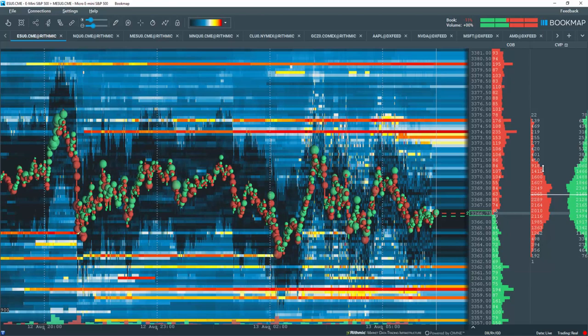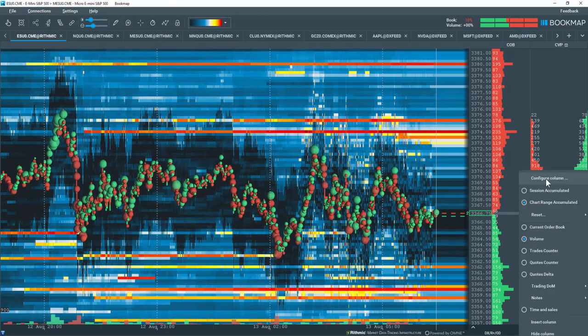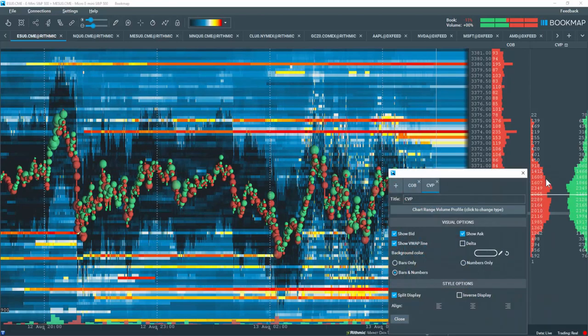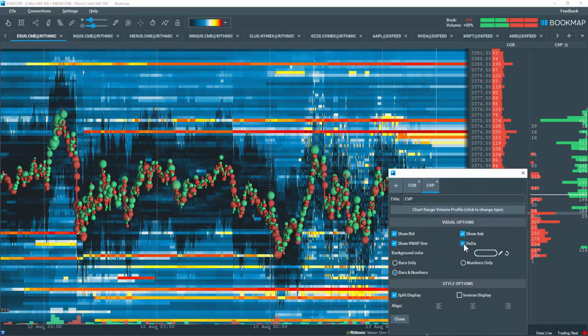To display the delta, right click in the column and select configure. Under visual options, select the delta box.